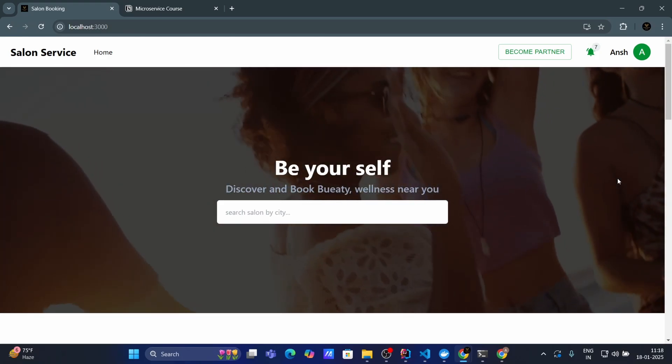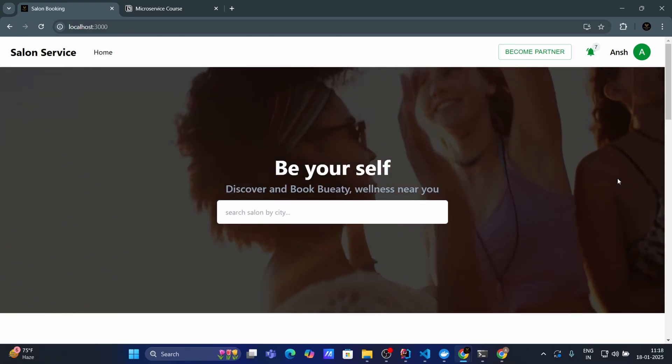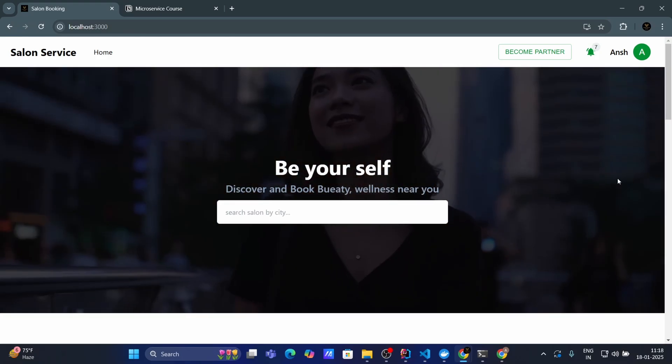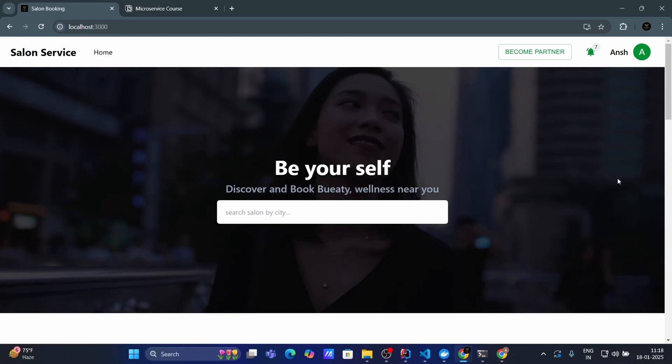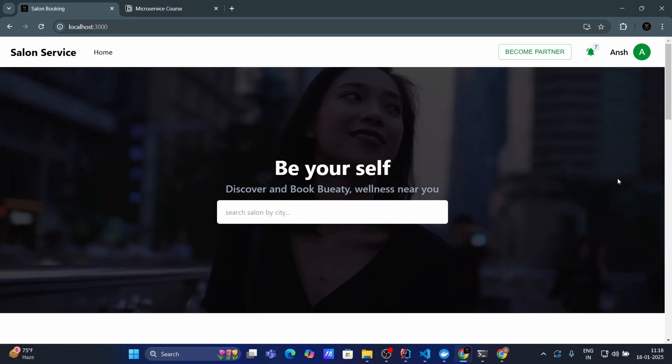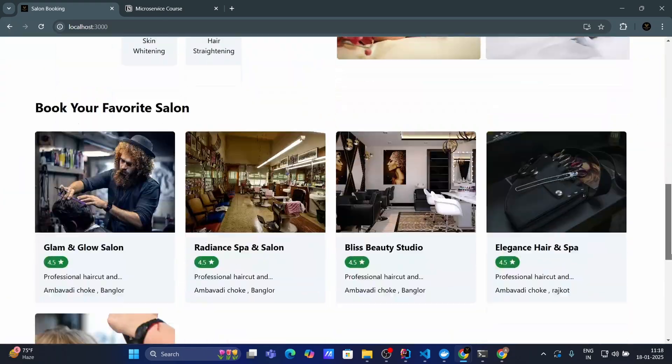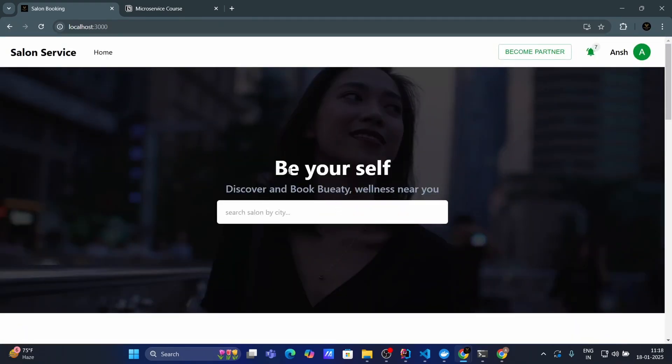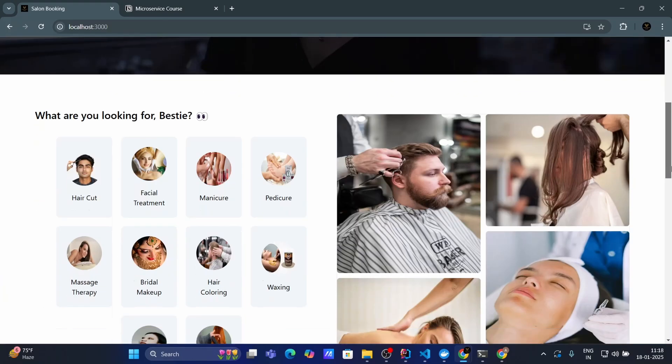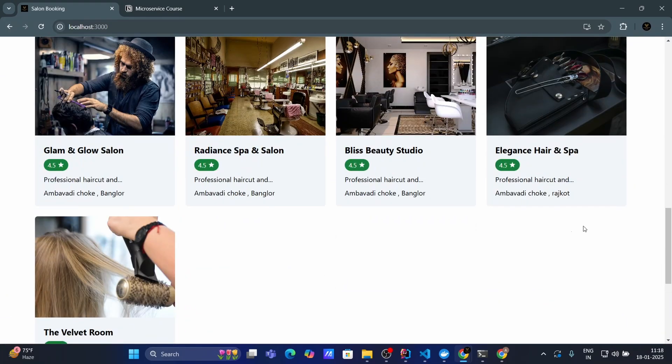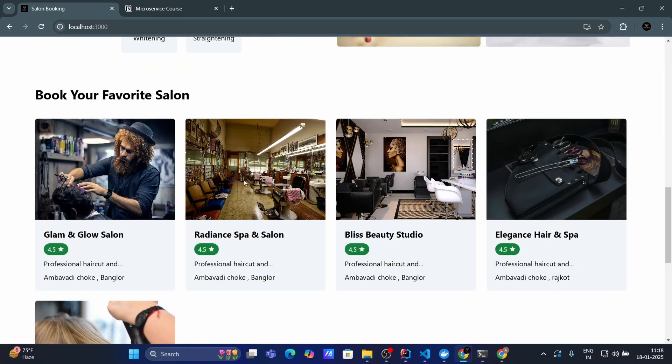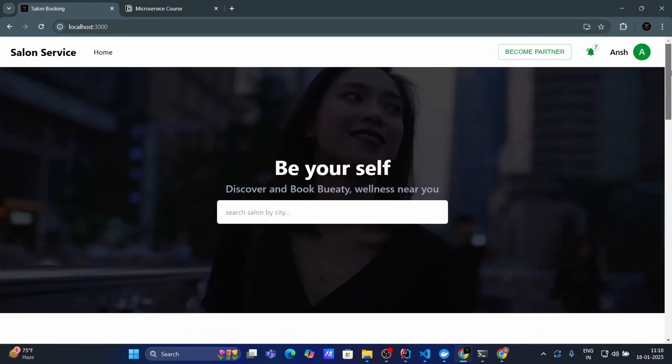Now let's see the live demo of our project. By the end of this course you will have this major Java full stack project with microservice architecture. This is the homepage of our project. User can search salon by their city name. Also they can see all the listed salon here.